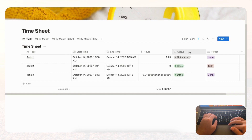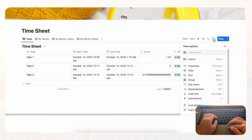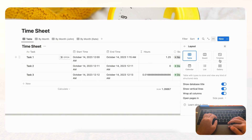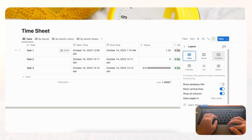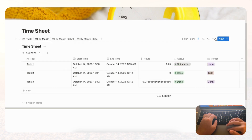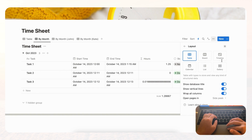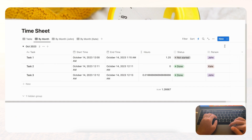Finally, you can hide the database title to make things look a bit cleaner. Go to the three dots, then Layout, and toggle 'Hide database title.' Do this for each of your views to keep the page tidy.